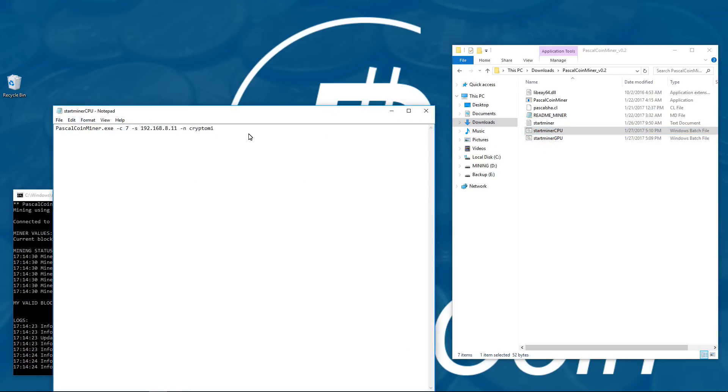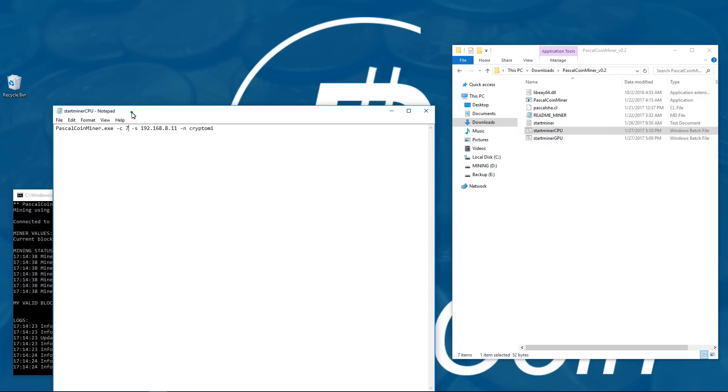I'll show you the CPU batch file, and you can see that I've added a -c space 7. This is an 8-threaded, 4-core i7 CPU, so I'm going to use 7 threads to mine on. Next I've added the -s and -n switches again.